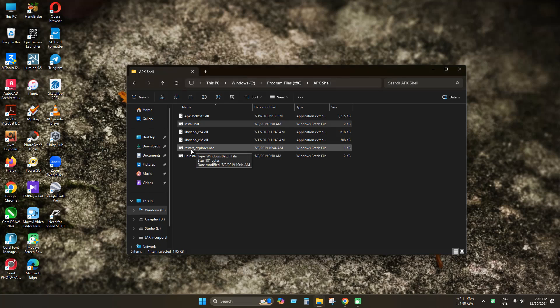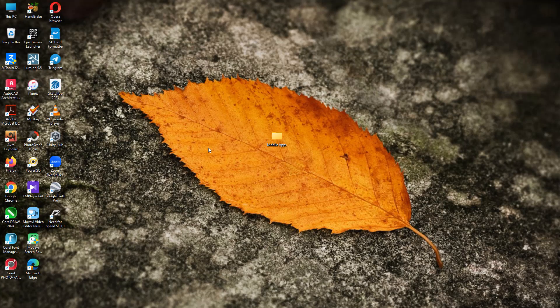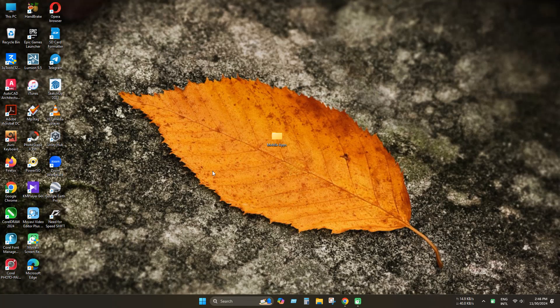Click restart explorer to see the applied effects. Now open your apps folder.